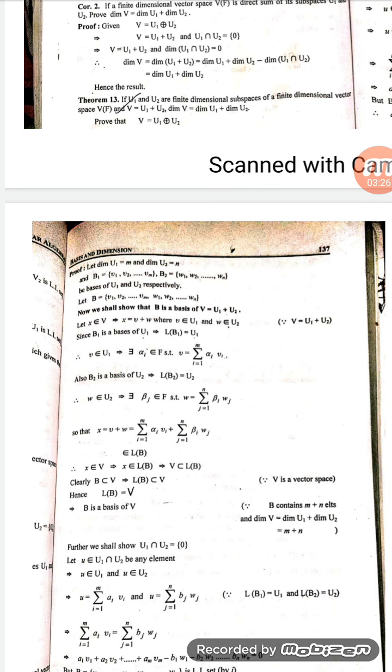Let B1 be a basis of U1 with elements v1, v2, ..., vm and B2 be a basis of U2 with elements w1, w2, ..., wn. We have shown that the set B containing all these elements — v1, v2, vm, w1, w2, wn — is a basis of V. Now we shall prove that V is equal to U1 plus U2.